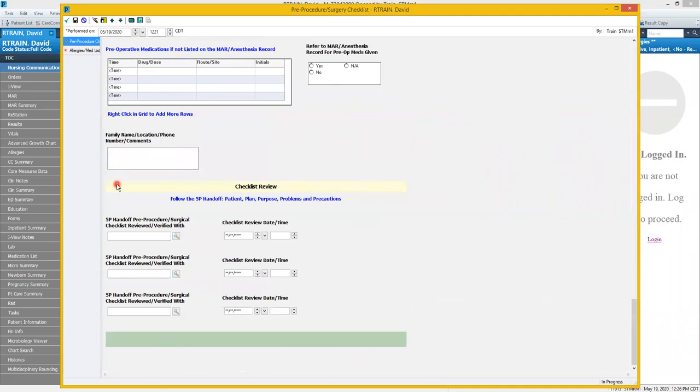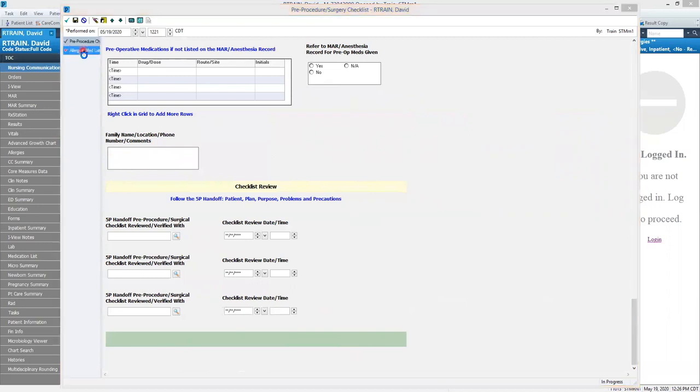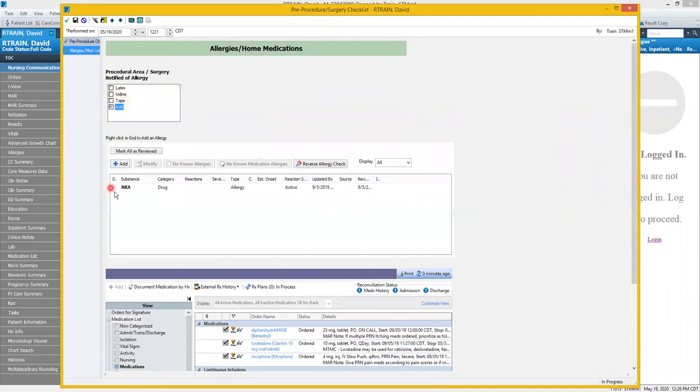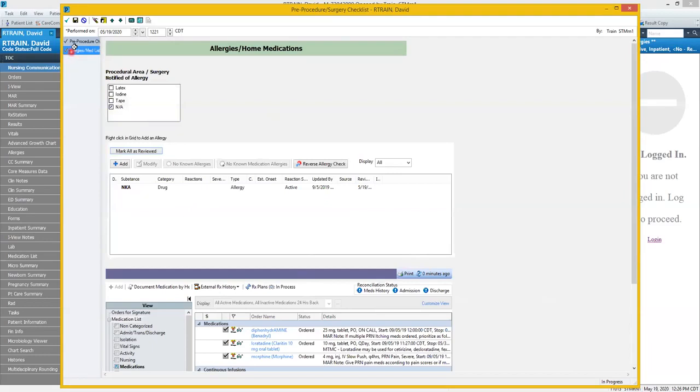Before we save let's look at the allergies and med list. We'll confirm if the procedural area has been notified of any latex, iodine, or tape allergies. We don't have any of those so I'll click NA. My patient doesn't have any drug allergies so I'll mark that as reviewed. And then I can see that medications have been addressed. You'll see that the red asterisk is now gone for both of those sections.